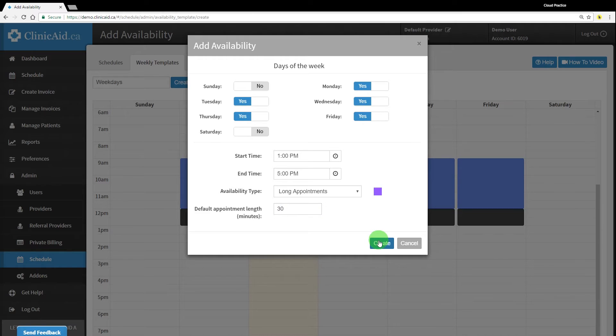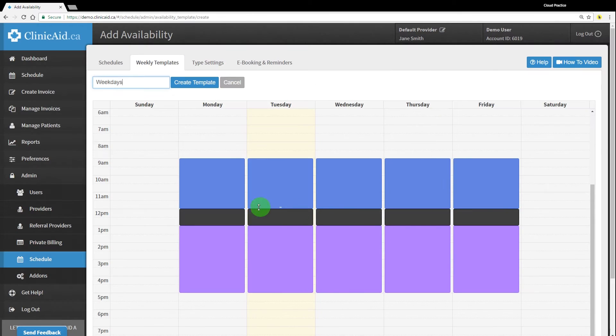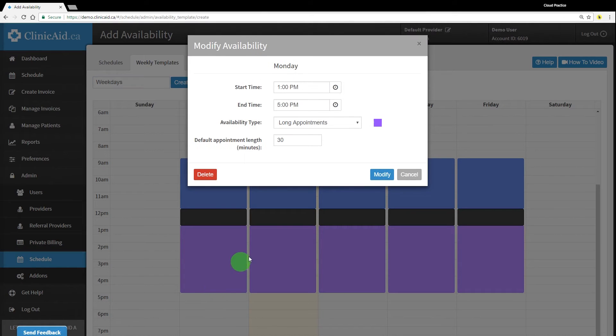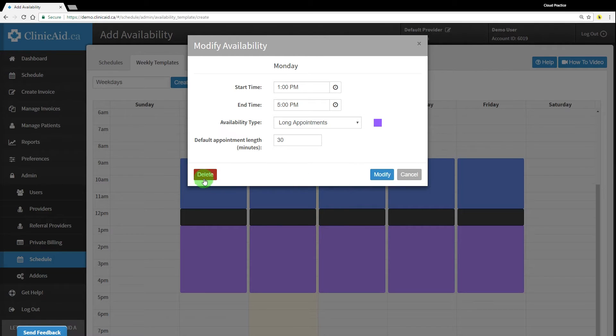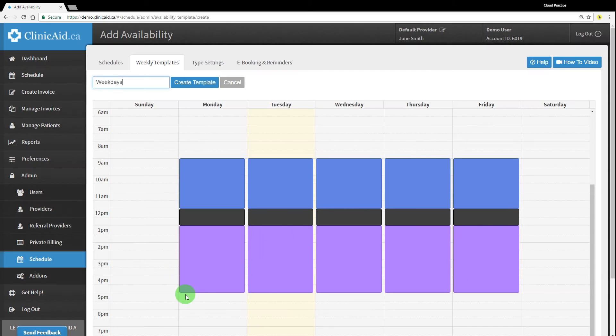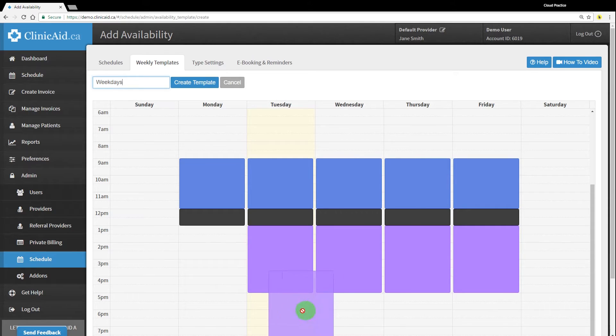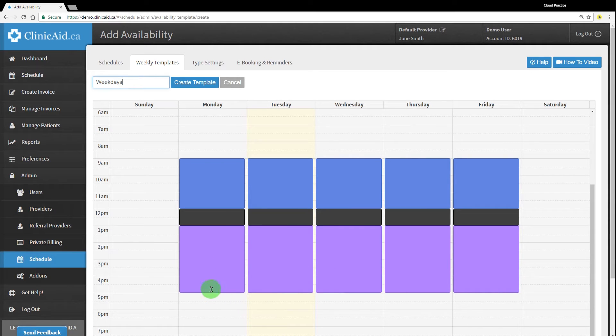Once you've set up your template and hit the blue create button, you should see colored blocks appear on the calendar that reflect the information you've just saved. Clicking on a block will allow you to edit the availability easily. You can also extend or reduce the time covered by the blocks simply by dragging the bottom of the block to adjust accordingly, and you can quickly move blocks by dragging them around the calendar.